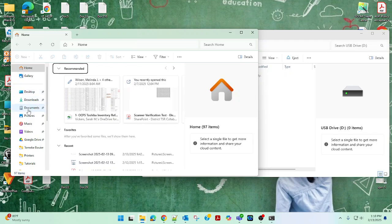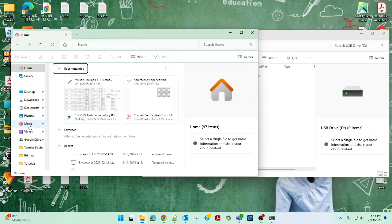Now from here, if you look over on the left-hand side, you have four basic folders. You have the Desktop folder, the Downloads folder, the Documents folder, Pictures, Music, and Video. The rest of these are other folders — this is off of my Google Drive, don't worry about that. But if you have Windows 11, you'll definitely have Desktop, Downloads, Documents, Pictures, Music, and Video. You just choose one of these folders, or all of them, if you want to save your files.